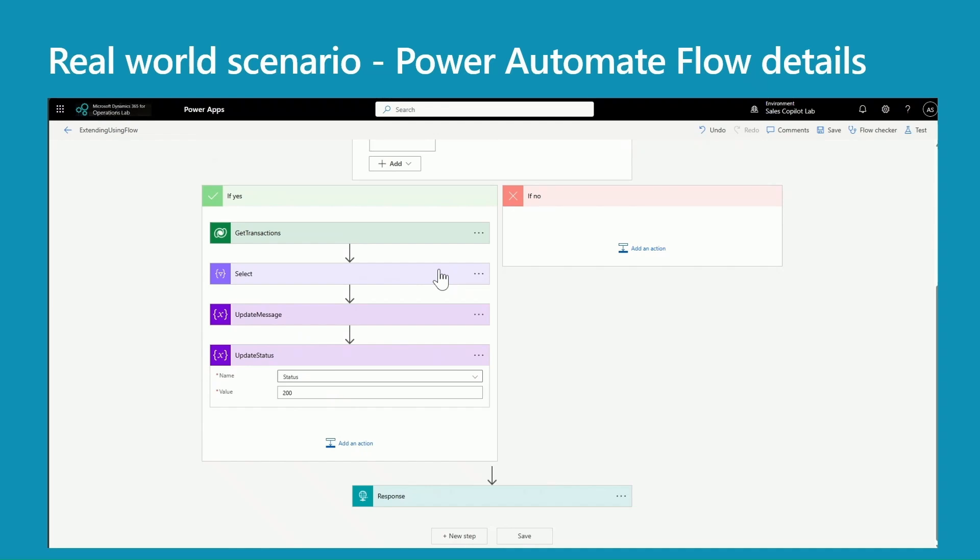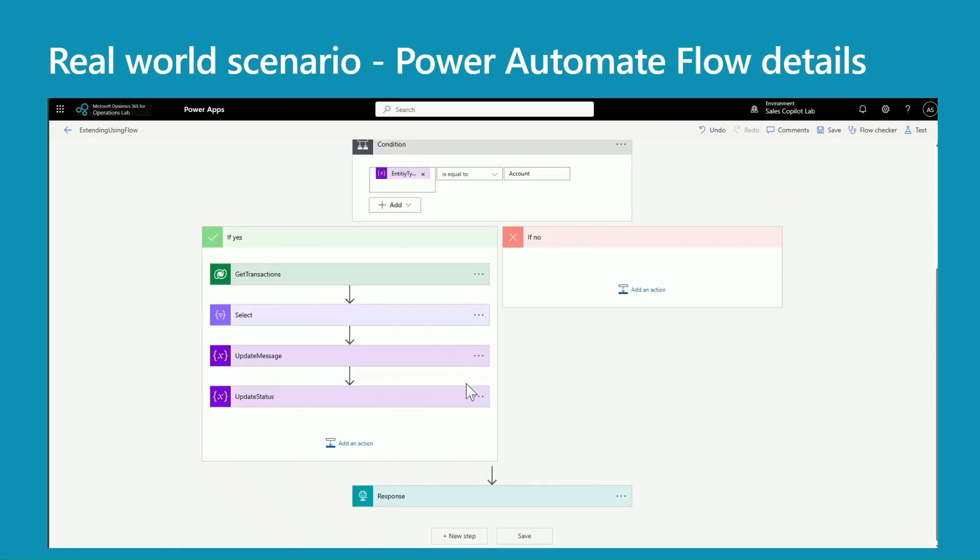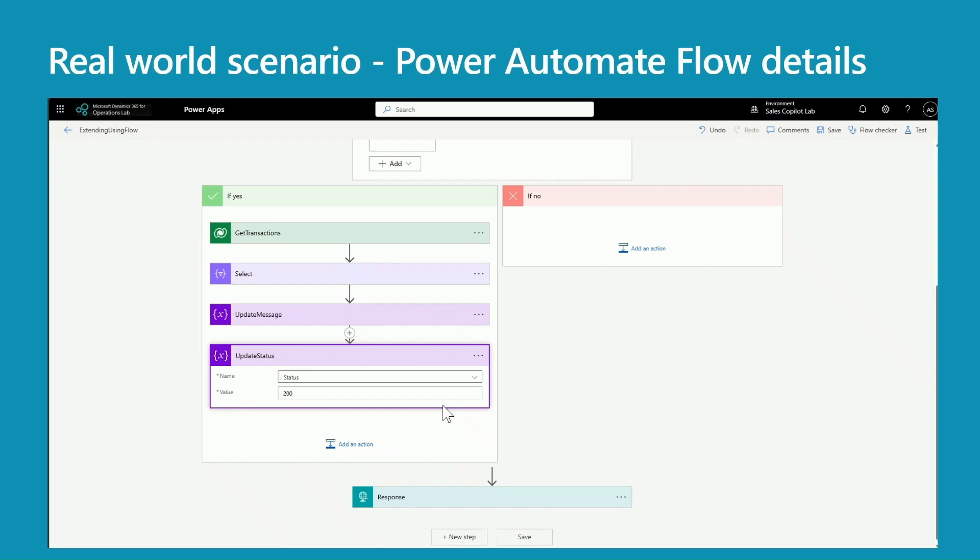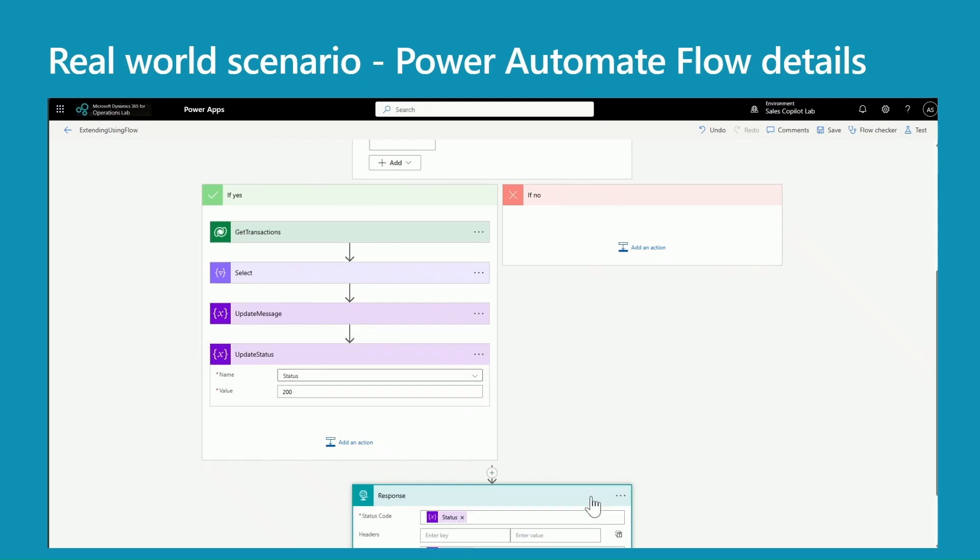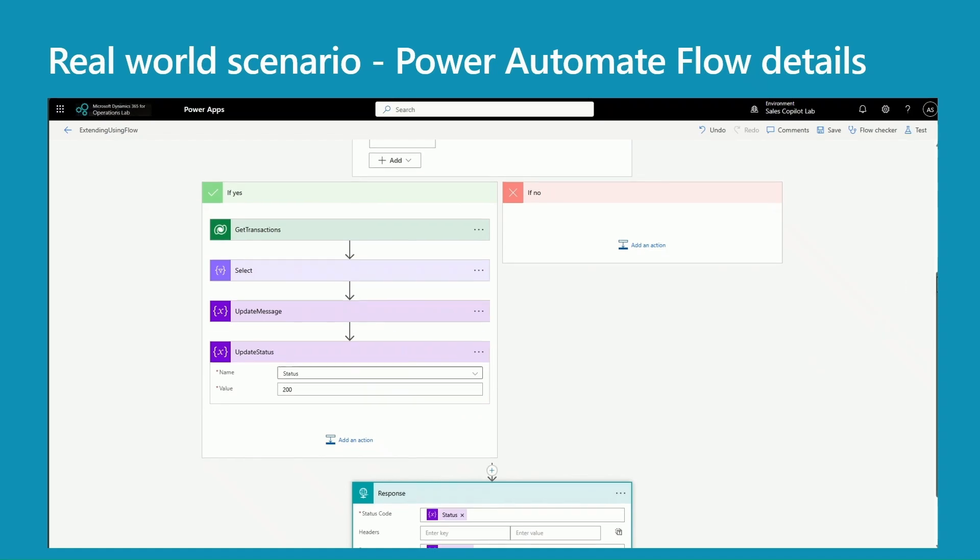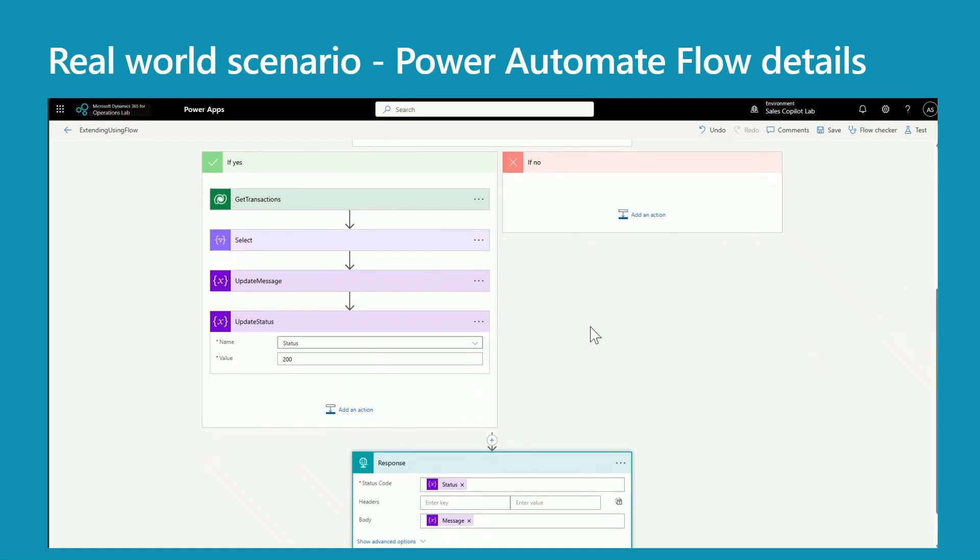Now at the end you update the status to 200, and the last step is you're passing the status and the message. That's it, it's pretty simple.